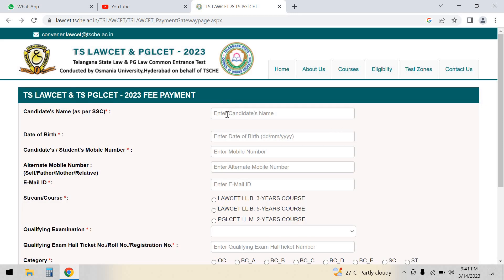When you have your 10th class data, you can enter your details: your mobile number, your alternate number, and your email ID.